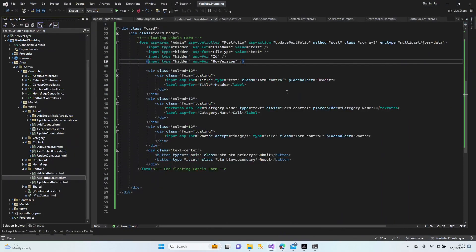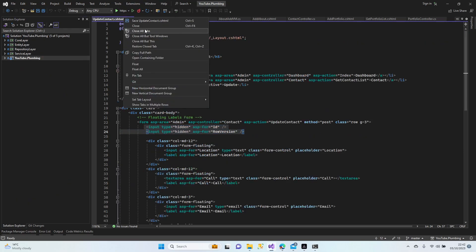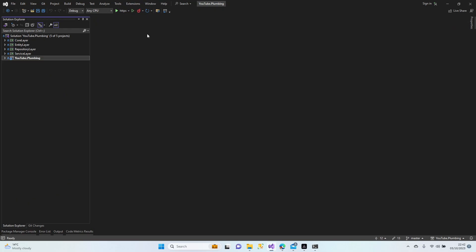Let's save everything, minimize, close all tabs. All right guys, let's finish this lesson here. We can continue with the other controller in the next lesson. Take care, bye bye.